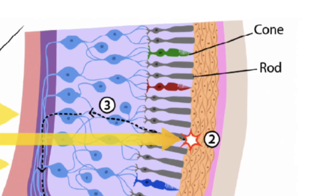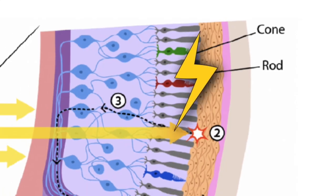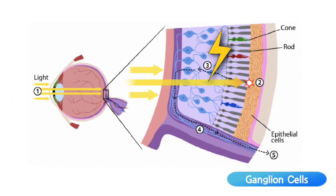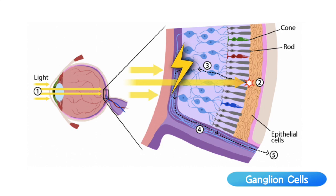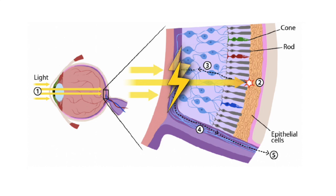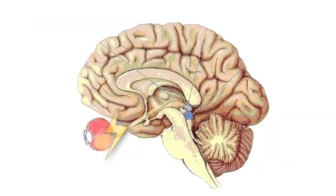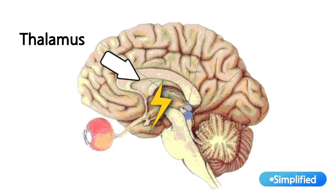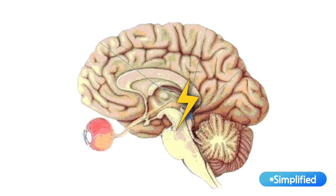After cones and rods detect light, additional nerve cells in the retina pool and process it. This light information then journeys to the thalamus, a major sensory intersection where hearing, touch and sight converge and integrate before being relayed onward.